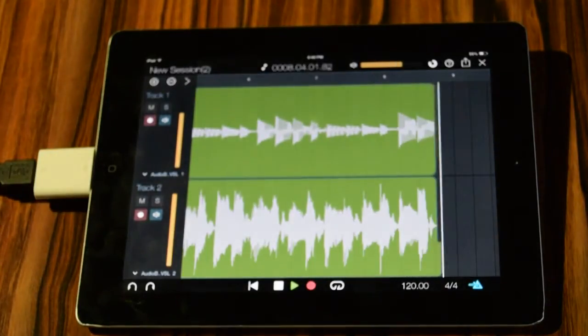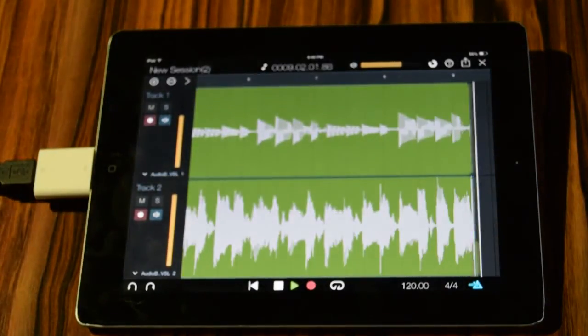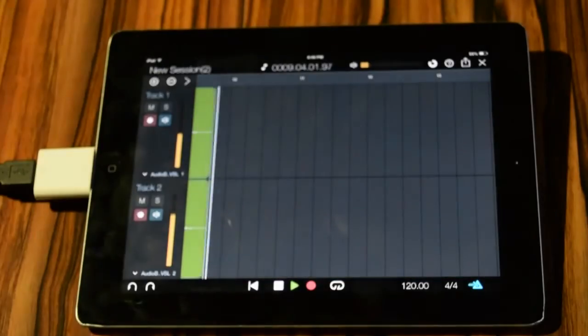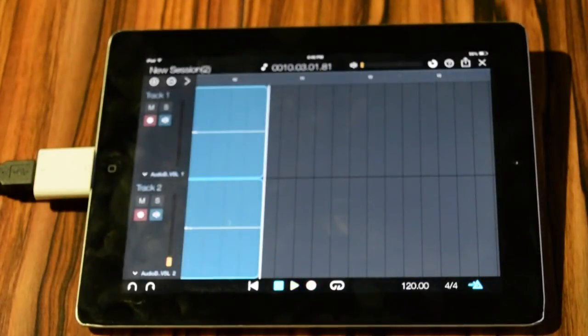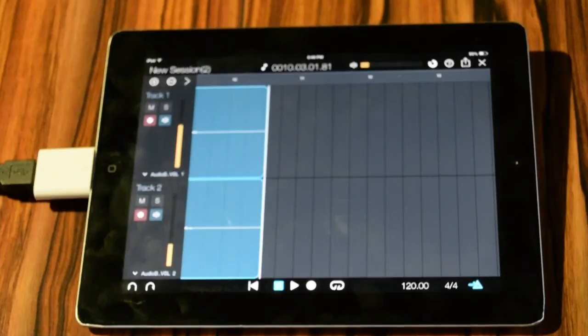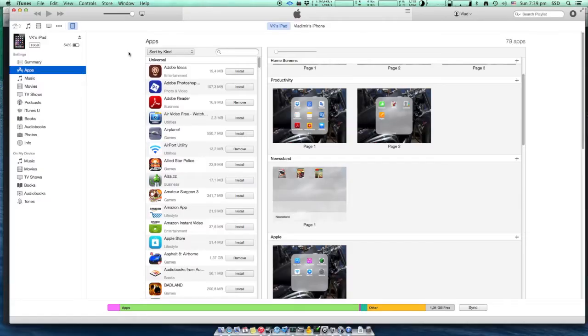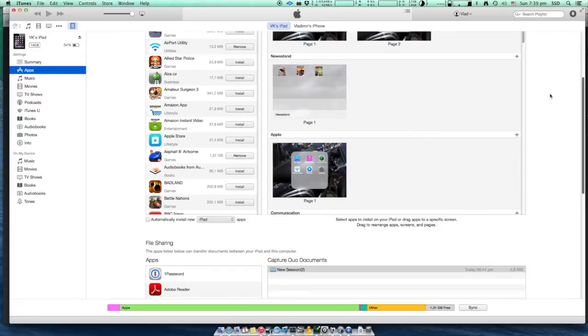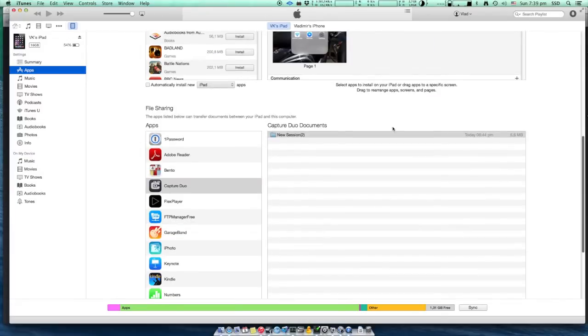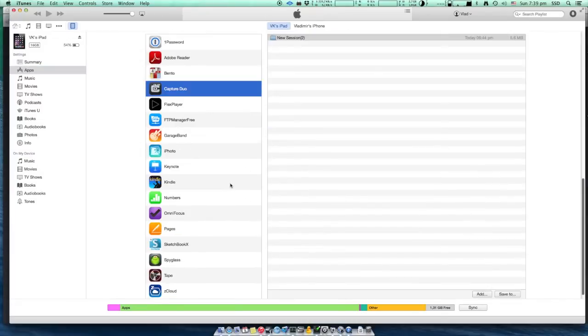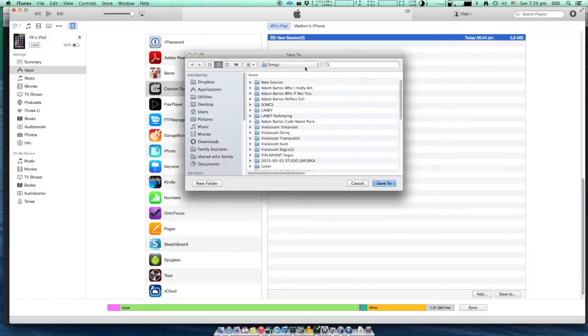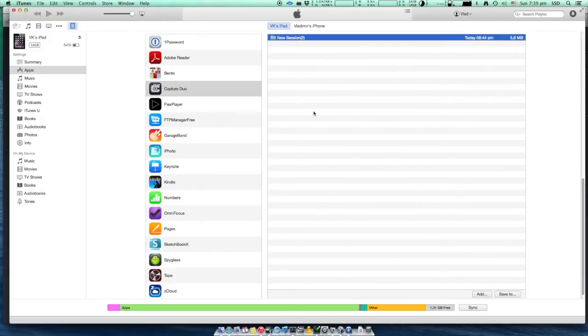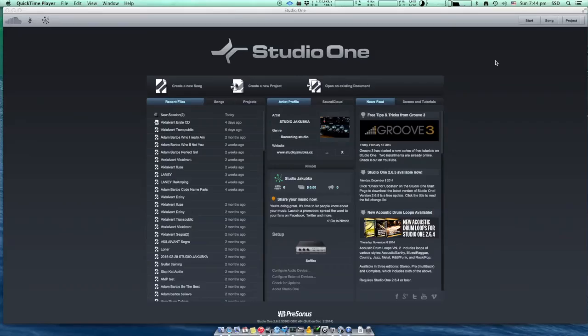On our AudioBox 22, you have three input channels. We are ready to record from iPad to our computer. In iTunes, we select Capture Duo and we will save the recorded project into our regular location.